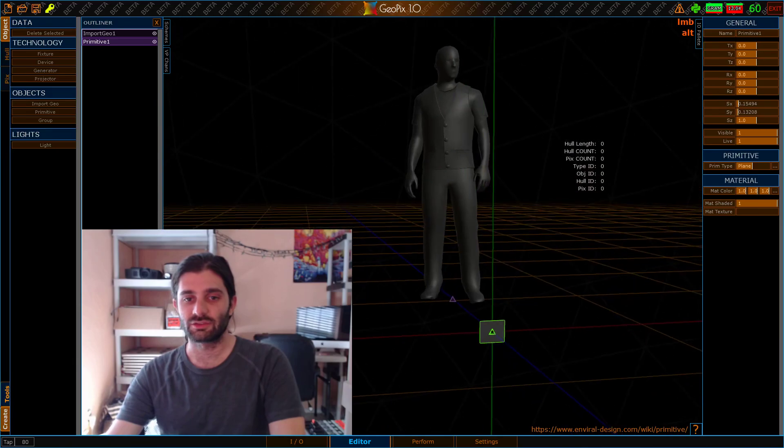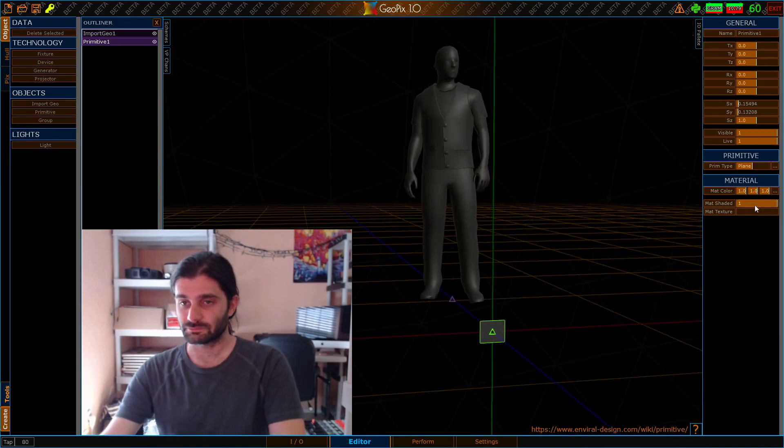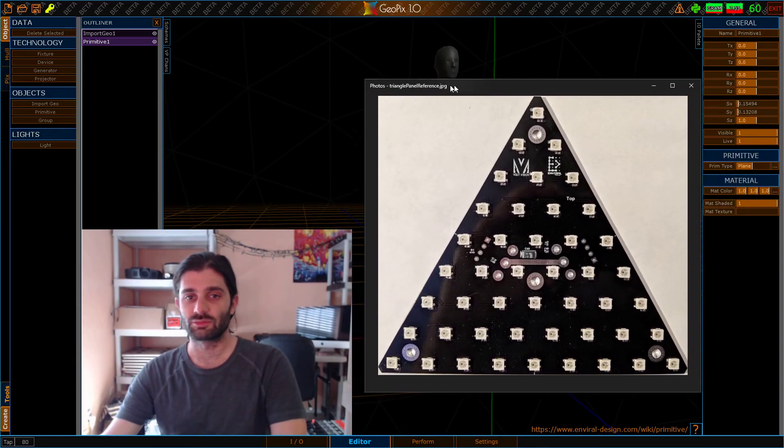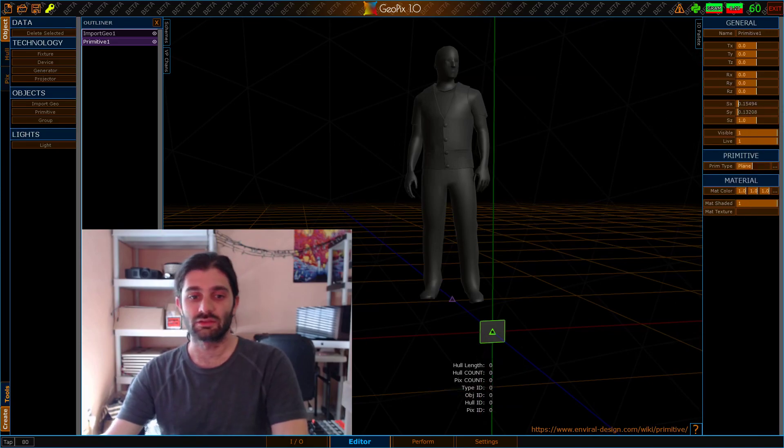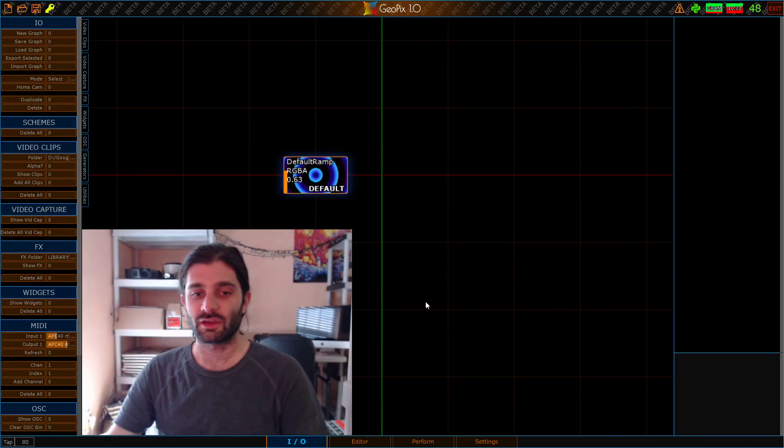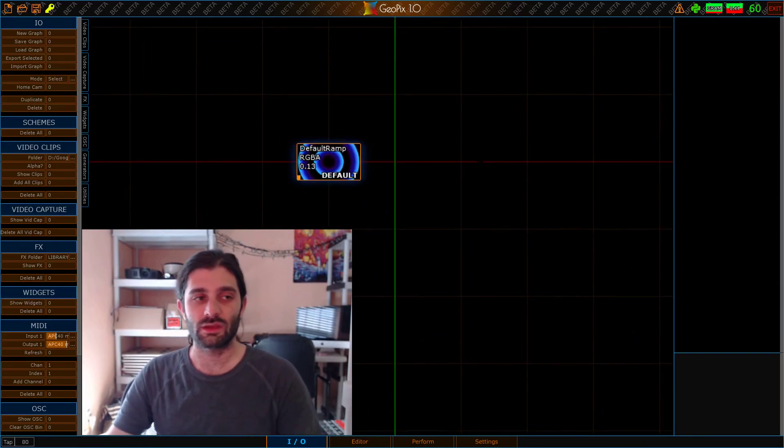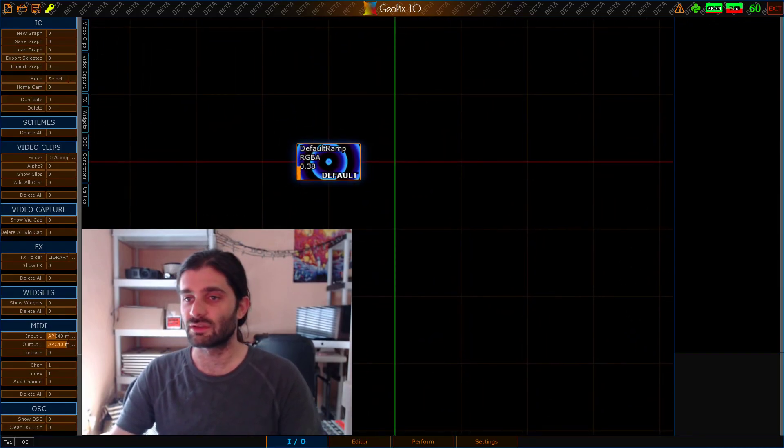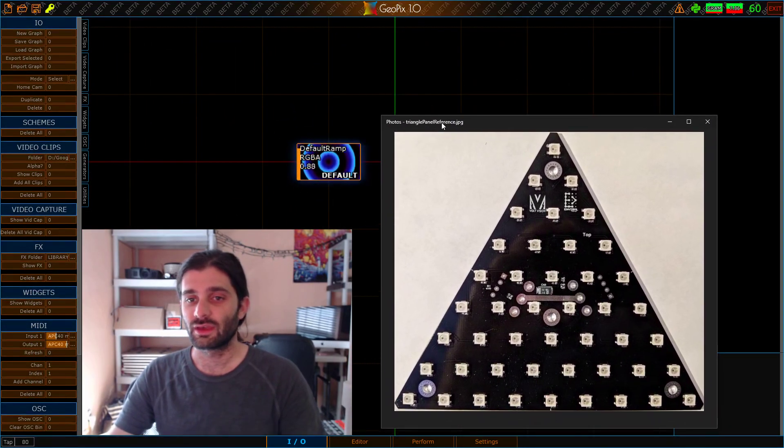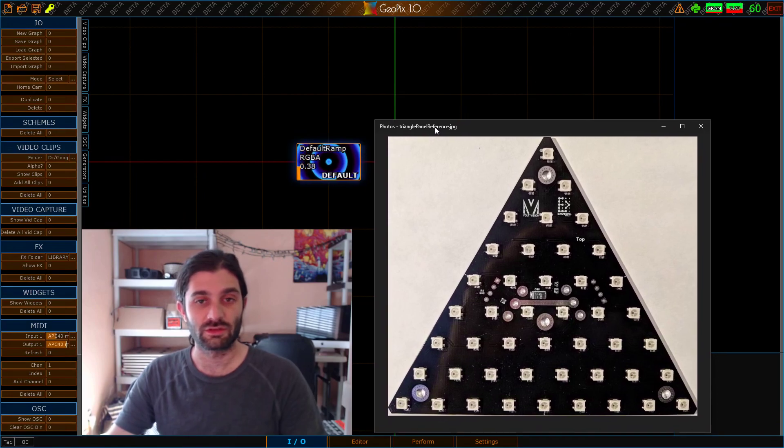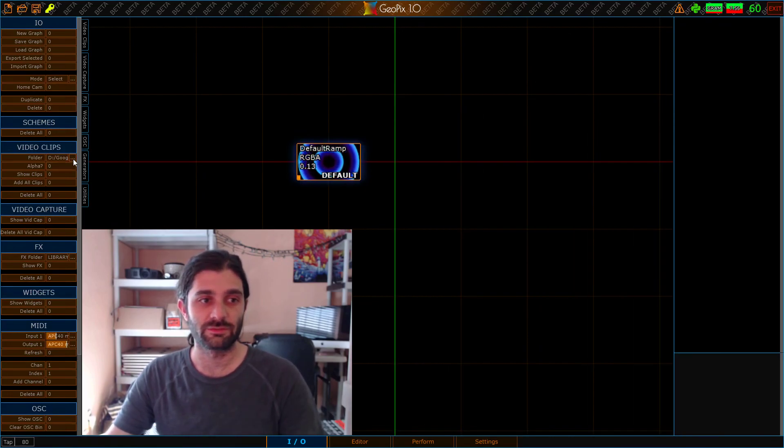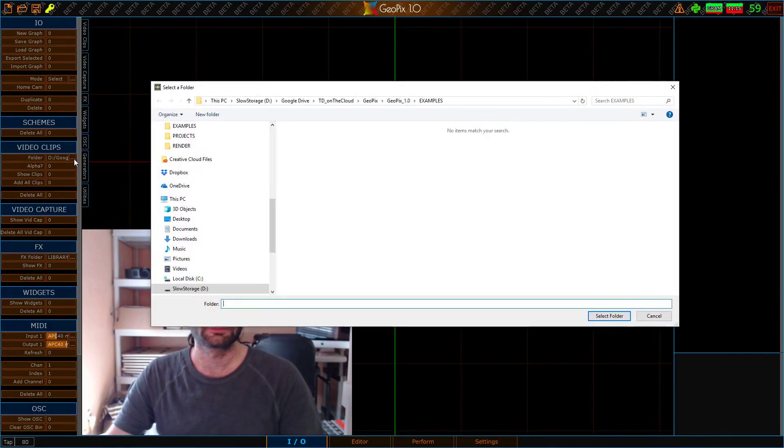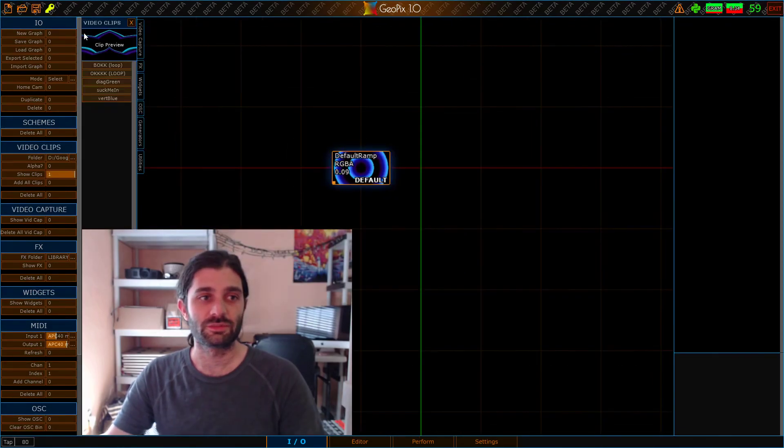So the next thing we want to do is actually import the texture that we're working with and bring this into GeoPix. To do that, we can head over to the I.O. tab and we can load it there. Now normally, when you load videos and textures into the I.O. tab, you do so by specifying a folder, and then over here in Video Clips, you'll have a list of things you can bring in.